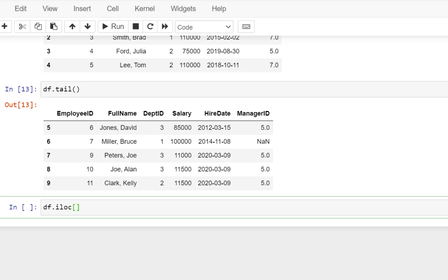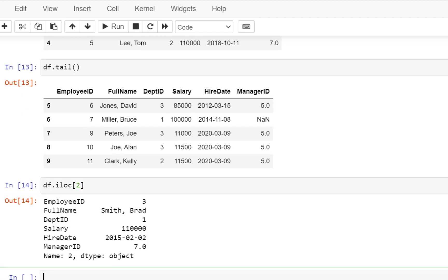So let's do an ILOC first — df.iloc — and again a pair of square brackets. Let's say we want the second row, so put 1 and let's execute this. So what we have got is the second row — the column names are on one side and the values of those columns on the other side.